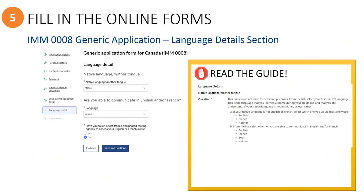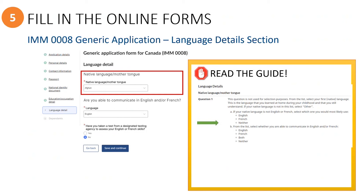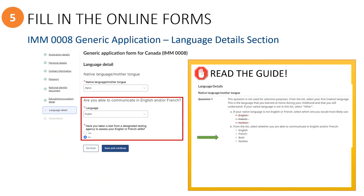This section contains questions about the principal applicant's language skills. First, select their native language from the drop-down list. In the guide, you can ignore the bullet points since they do not apply to the online application. Next, select if they can communicate in English or French, both or neither, and if they have taken a language test to assess their English or French. Then click the save and continue button.